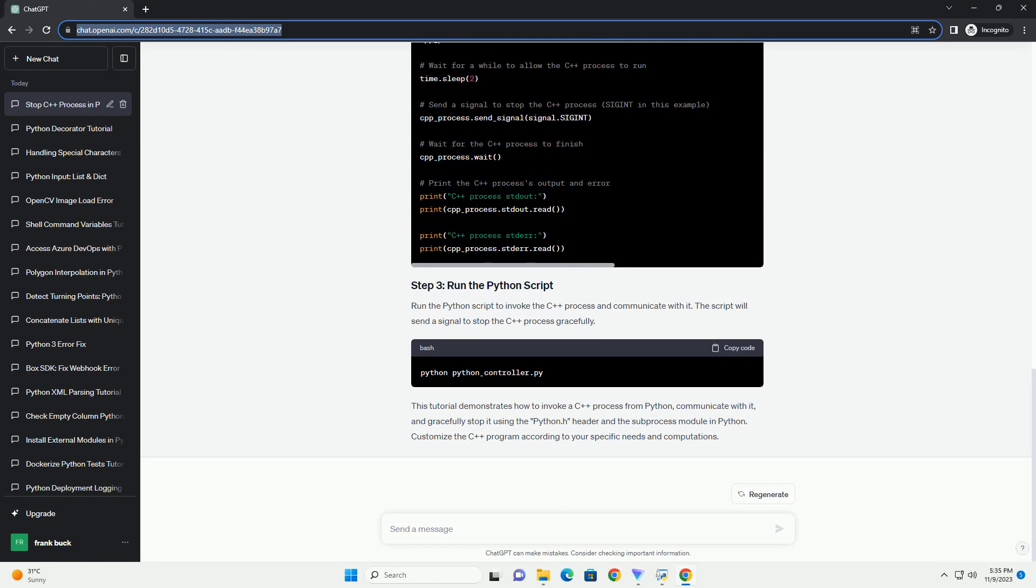Run the Python script to invoke the C++ process and communicate with it. The script will send a signal to stop the C++ process gracefully.